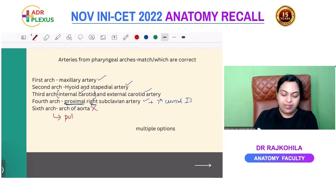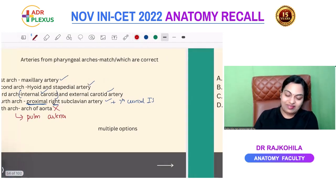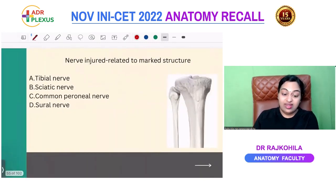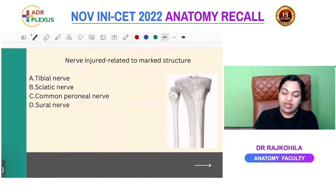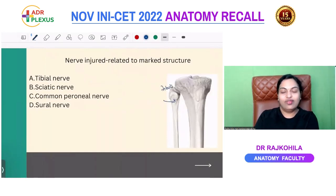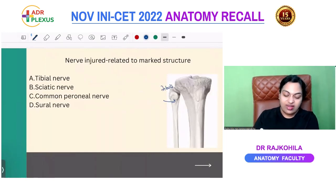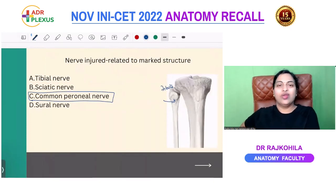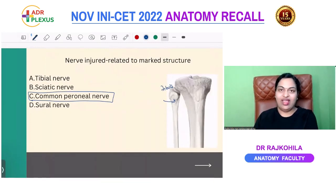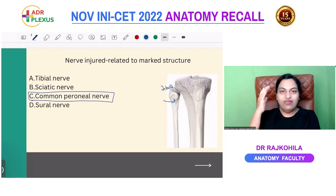The sixth arch artery gives rise to the pulmonary arteries — not anything else. Hope you got it right. Next question: nerve injured at the marked structure — this is the fibula, the neck of the fibula was marked. The nerve related to the neck of the fibula is the common peroneal nerve.